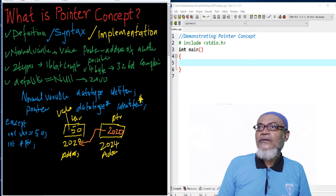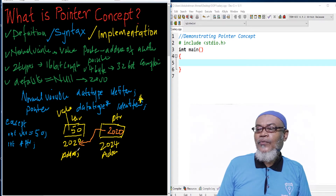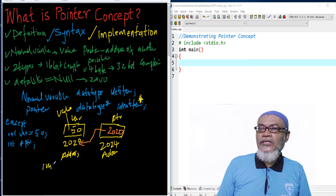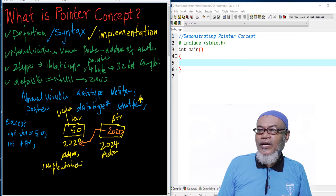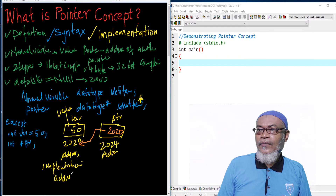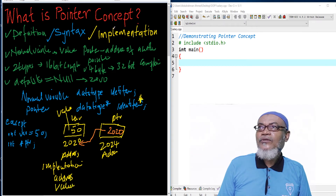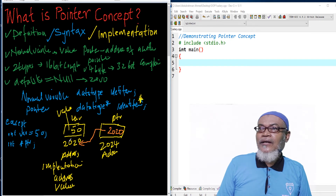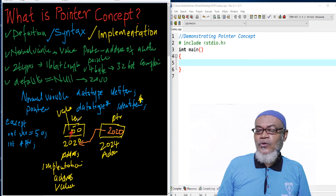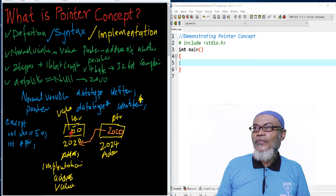On that note, we want to implement this. During the implementation, we are going to declare some variables and try to implement this concept by printing the address and the value of ptr. It's very important to understand that when the pointer points to a particular address, there is also a possibility to access the value at that address. So the pointer, as it points to the address of var, can actually access the value of var. Let's go to Dev C++ and implement this concept.